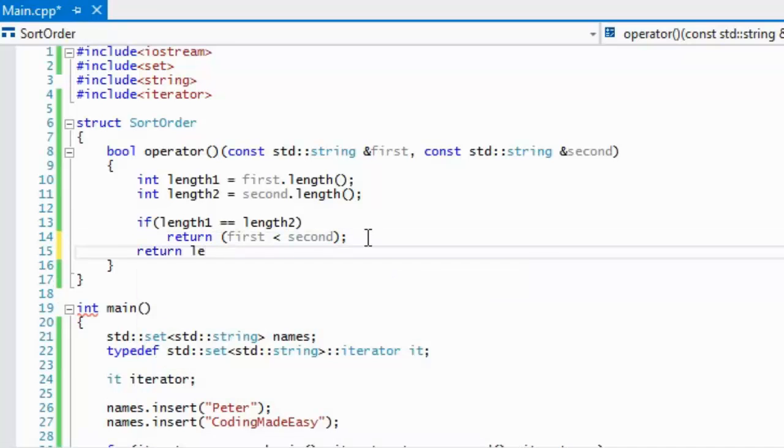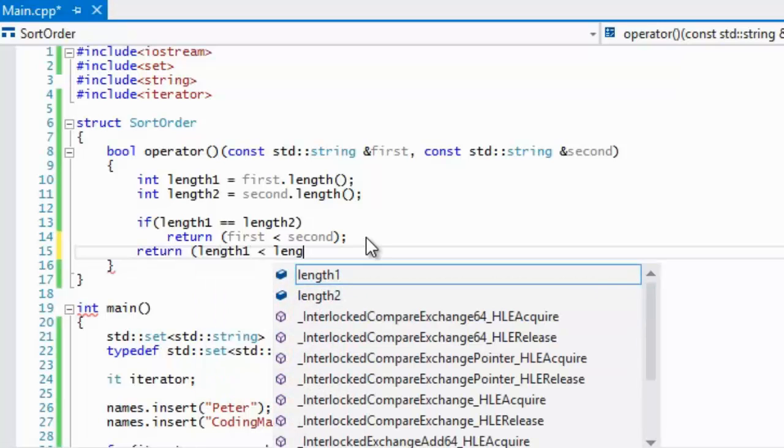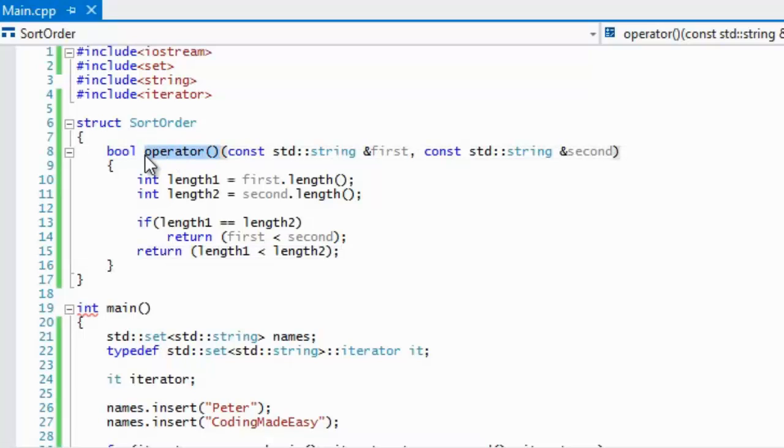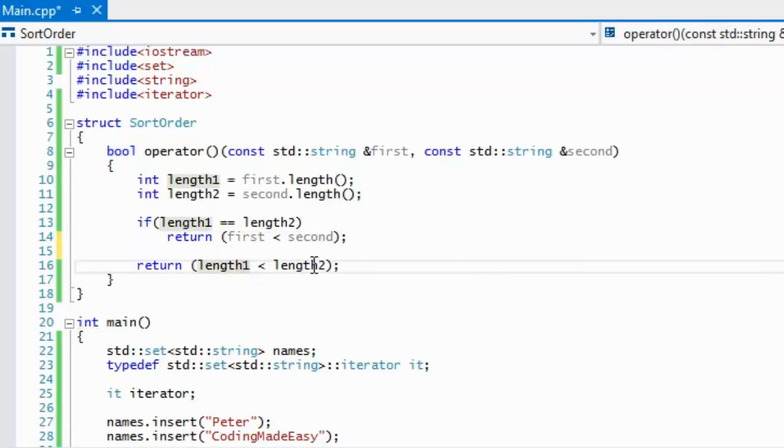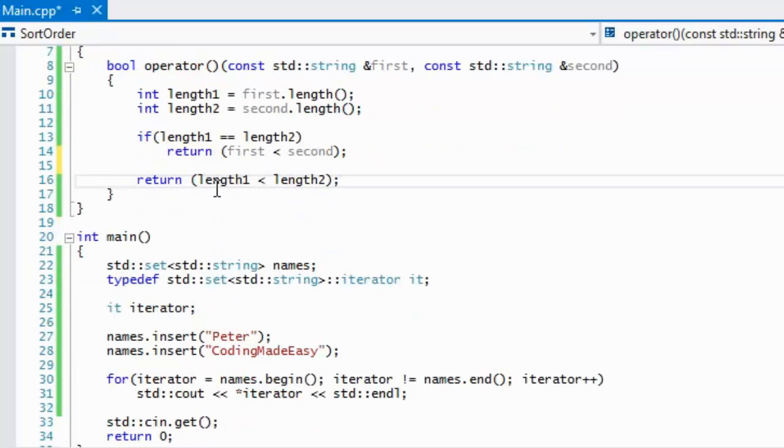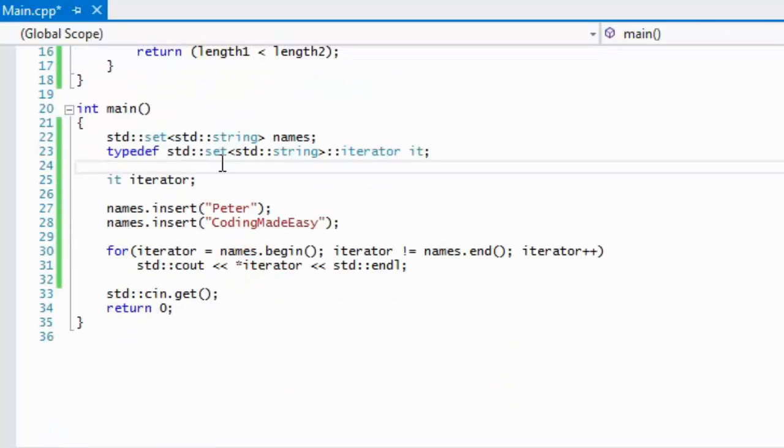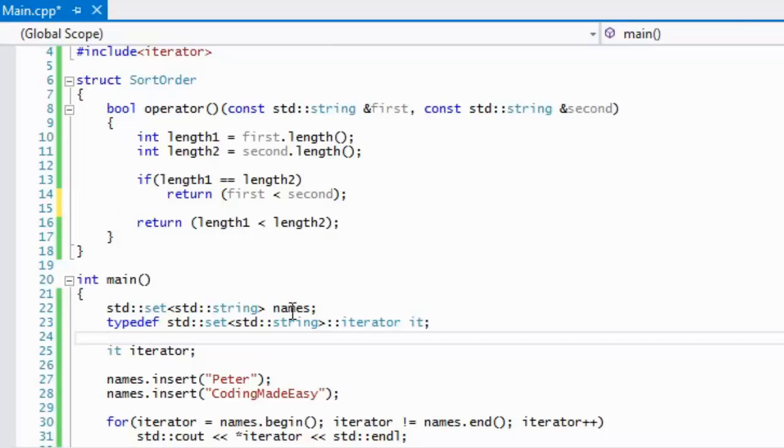If they are not the same length, then what we will return is length one is less than length two. Remember that this operator or this functor is of type boolean, so it's going to say that if length one is less than length two, then it will return true. If it's not, then it will return false, and based on that, then it will sort it in an order based on our length.